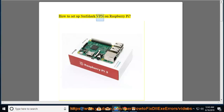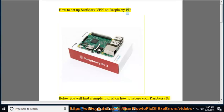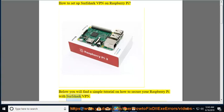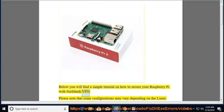How to set up Surfshark VPN on Raspberry Pi. Below you will find a simple tutorial on how to secure your Raspberry Pi with Surfshark VPN.